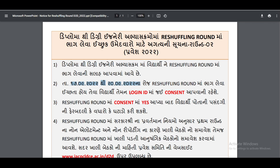You will have to log in to the student portal and respond to questions. If you are going to the Reshuffling Round, you will select yes. If you do not, select no and do not open your portal.